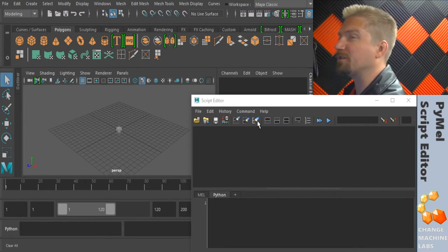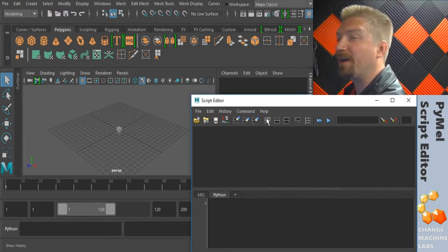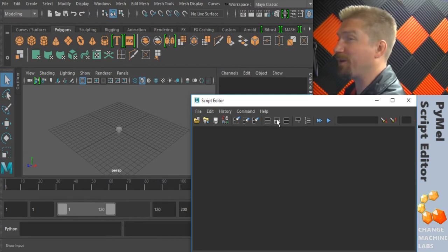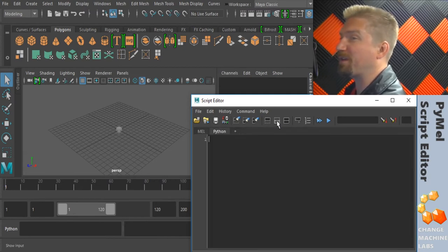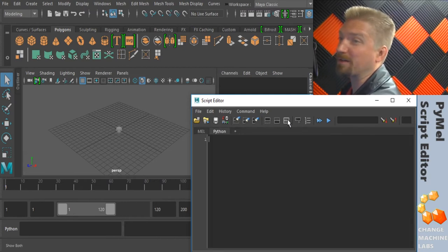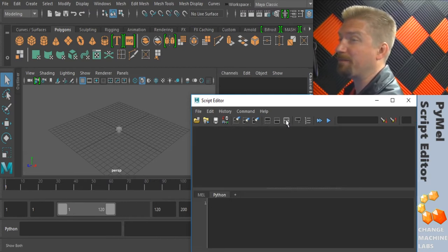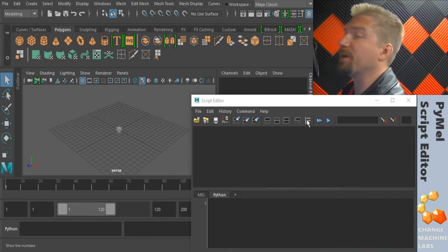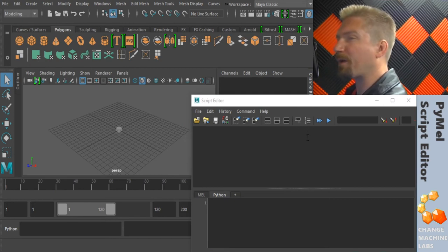Then you can change the view between the history window, the script tab, and back to both of them. The echo all commands and show line numbers buttons give you more information about what code is being run behind the scenes in Maya.